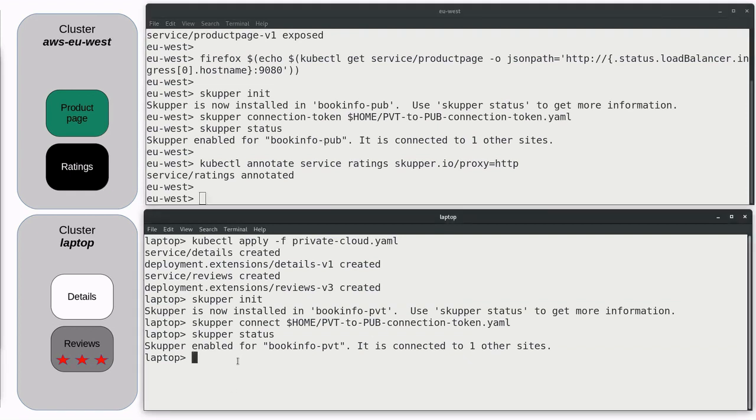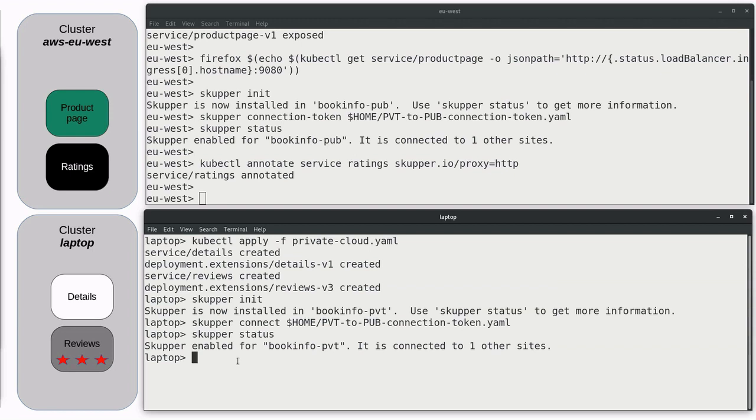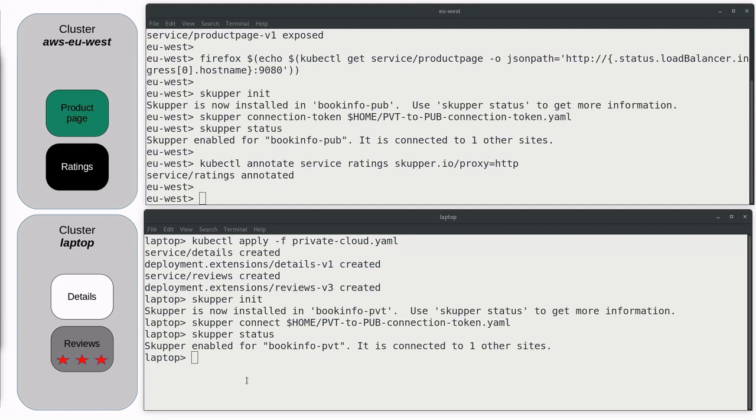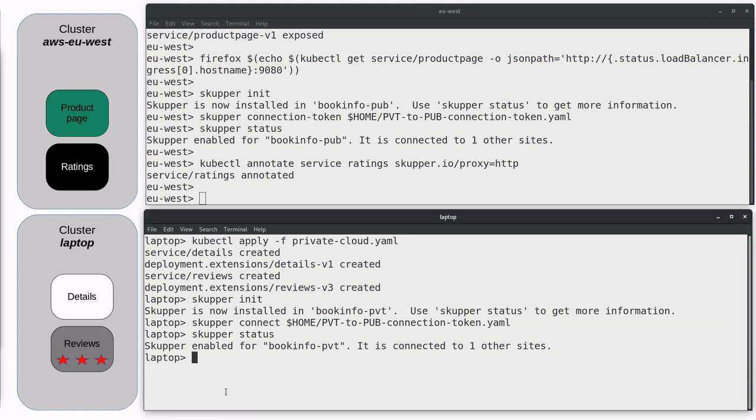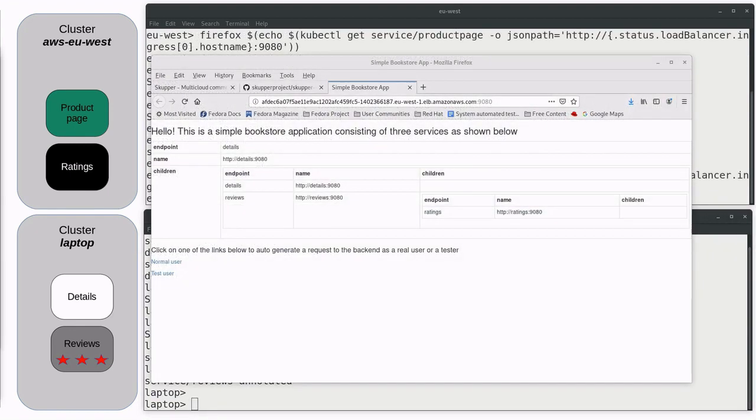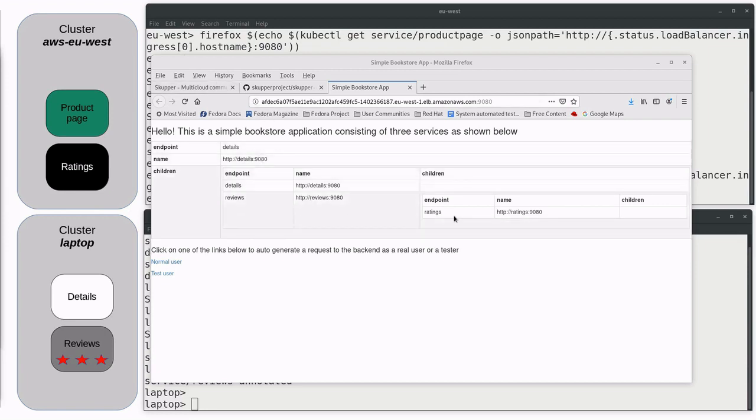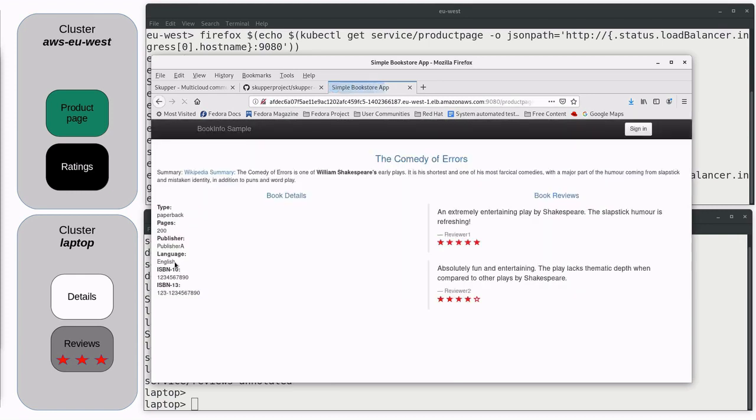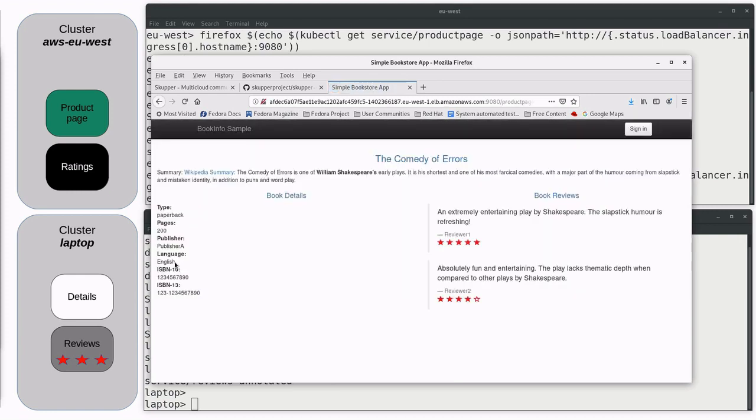In the AWS cluster, that's ratings. And in the laptop cluster, that'll be details and reviews. After Skupper propagates the details, or after it finds the annotations, it propagates everything, then the same application which was busted a minute ago should now all be working.